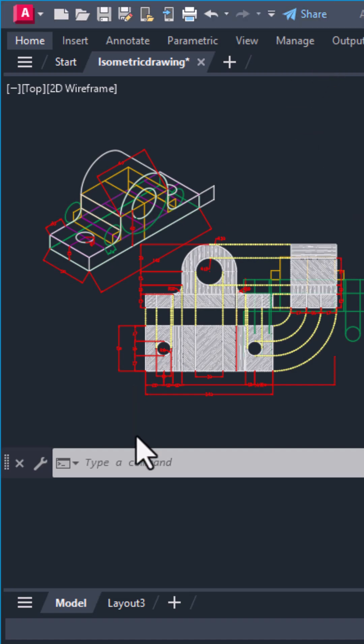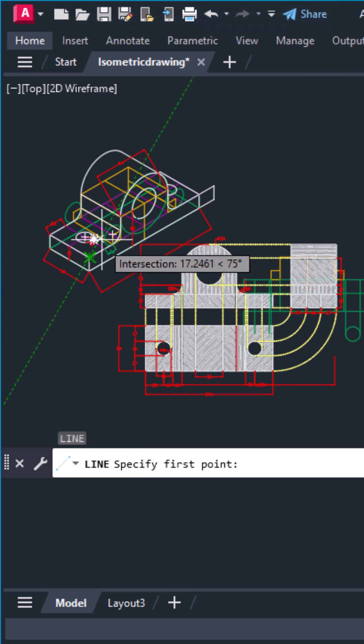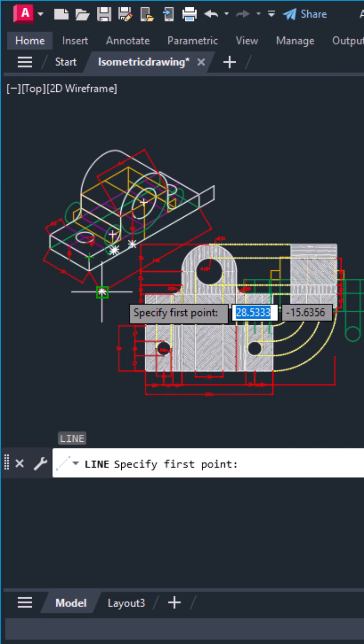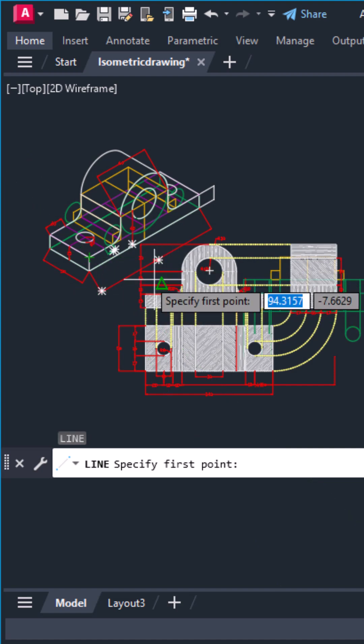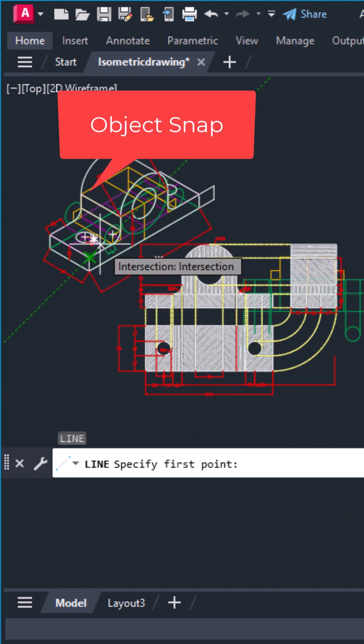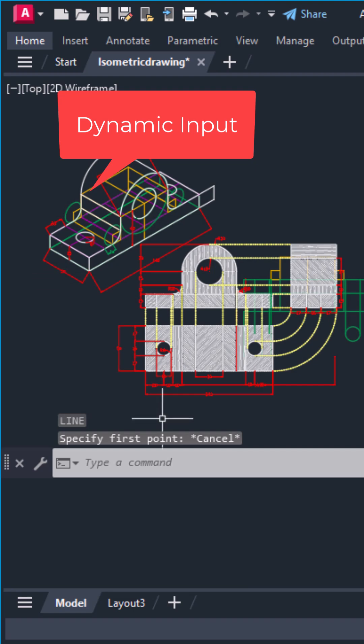If your cursor feels like it's sticking or snapping around instead of moving smoothly, the problem is usually one of these three settings: snap and grid, object snap, or dynamic input.